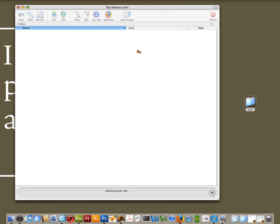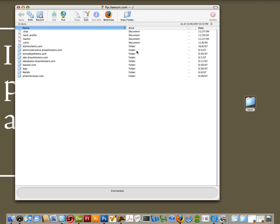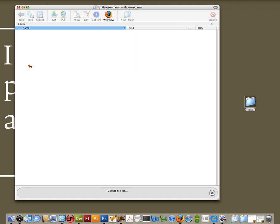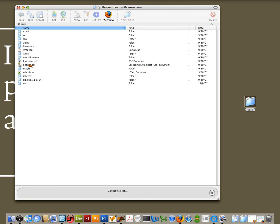Fetch is going to go ahead and make a remote connection to our new web server. What you will be presented with is a list of directories. Right now, yours will only have one. It should be the name that you specified. We're going to use my iLawson account here. And I've got a file set up.